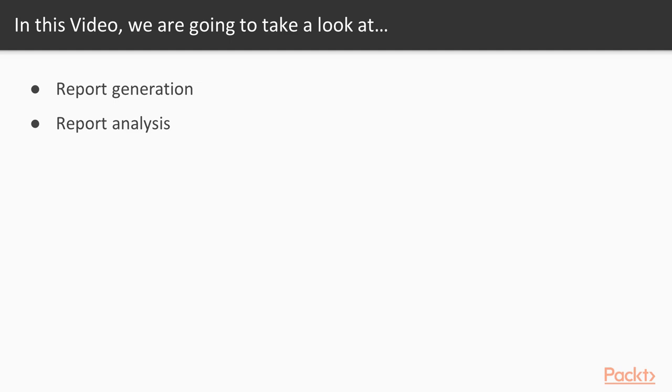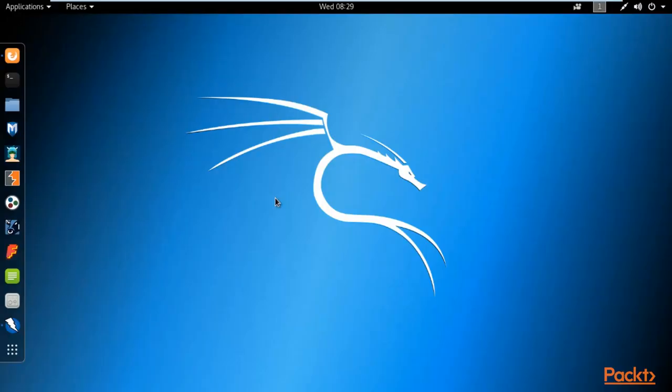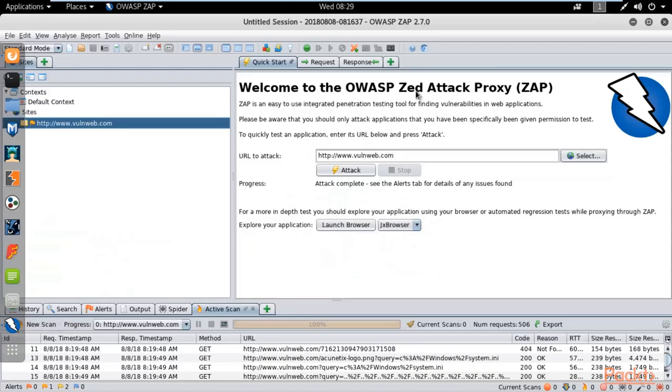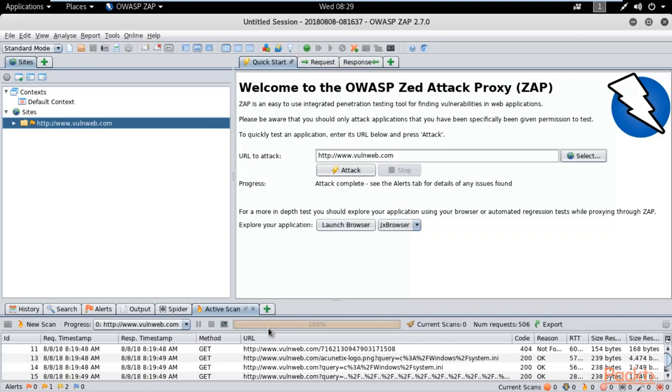To perform this process, we need to go to Kali Linux. In the previous video, we saw how ZAP can scan a website. We are at Kali Linux operating system, and from the last video we have successfully scanned a website using Zed Attack Proxy.